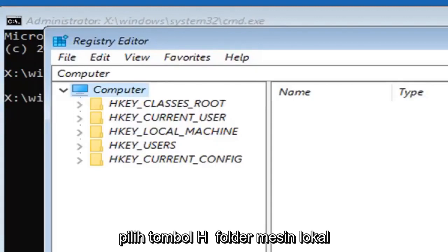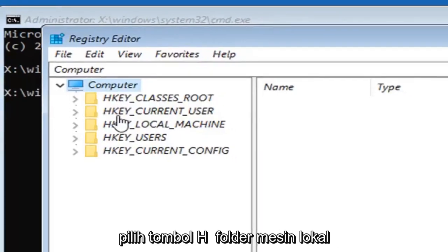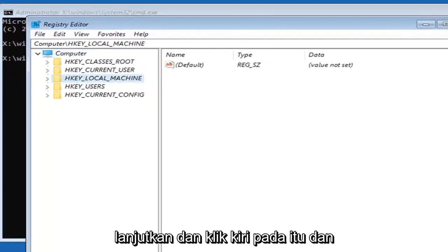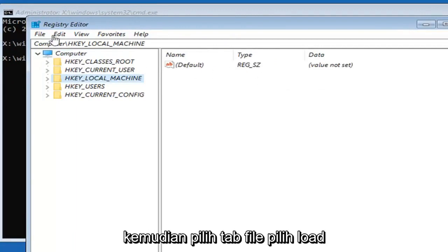You want to select the HKEY_LOCAL_MACHINE folder. Just go ahead and left click on that, and then select the file tab.